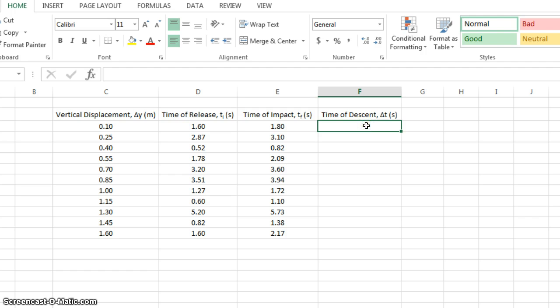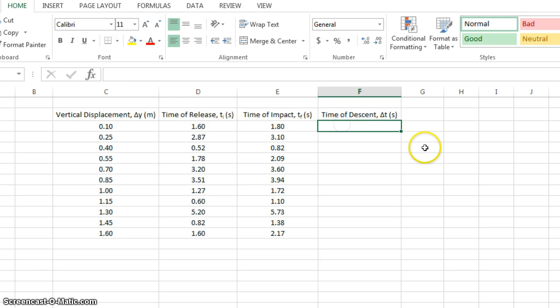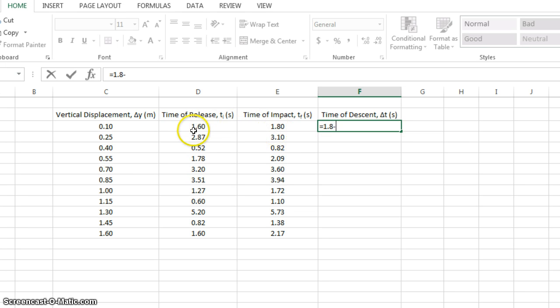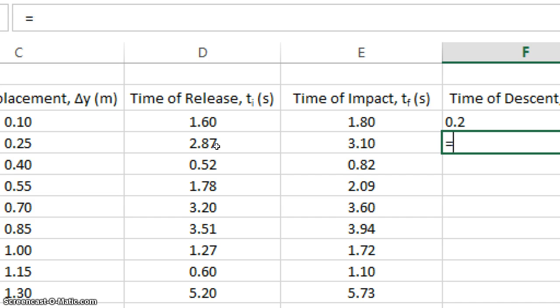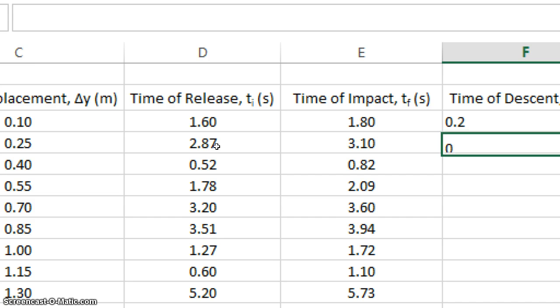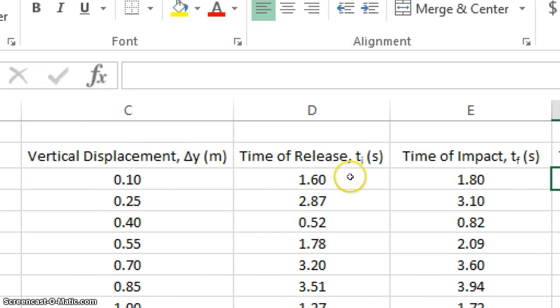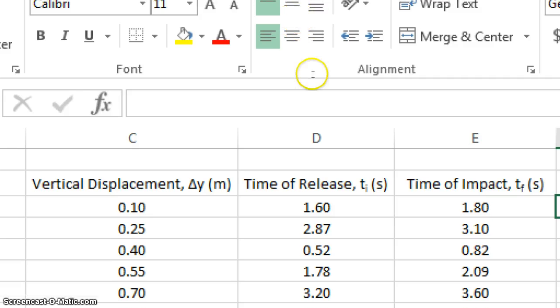Now what I can do is I can calculate using Excel, final minus initial time. The way you calculate is you first put equals. That's how you tell Excel that what comes next is an equation. And what I could do is I could say, okay, I need 1.8, the final time, minus 1.6, like this, minus 1.6, and then calculate, and then I have to do the same thing here, 3.1 minus, oh, this is going to take a long time. This is a bad way of doing things.